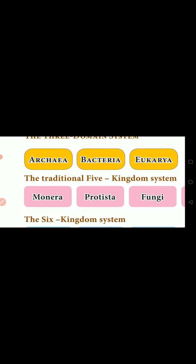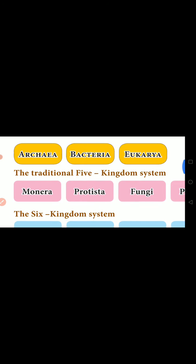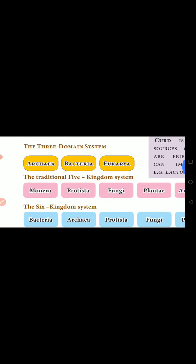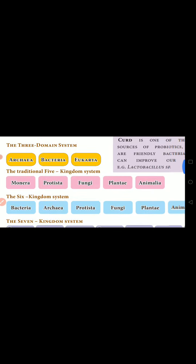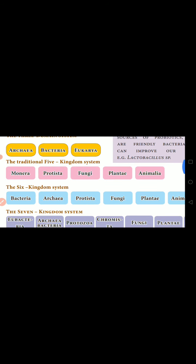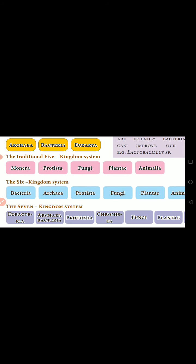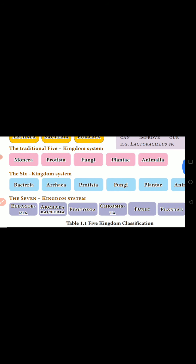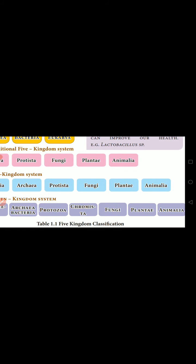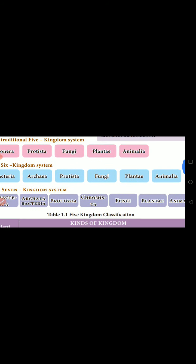Then afterwards, the traditional Five Kingdoms system appeared: Monera, Protista, Fungi, Plantae, and Animalia. Just after Five Kingdoms, the Six Kingdoms system appeared: Bacteria, Archaea, Protista, Fungi, Plantae, and Animalia.